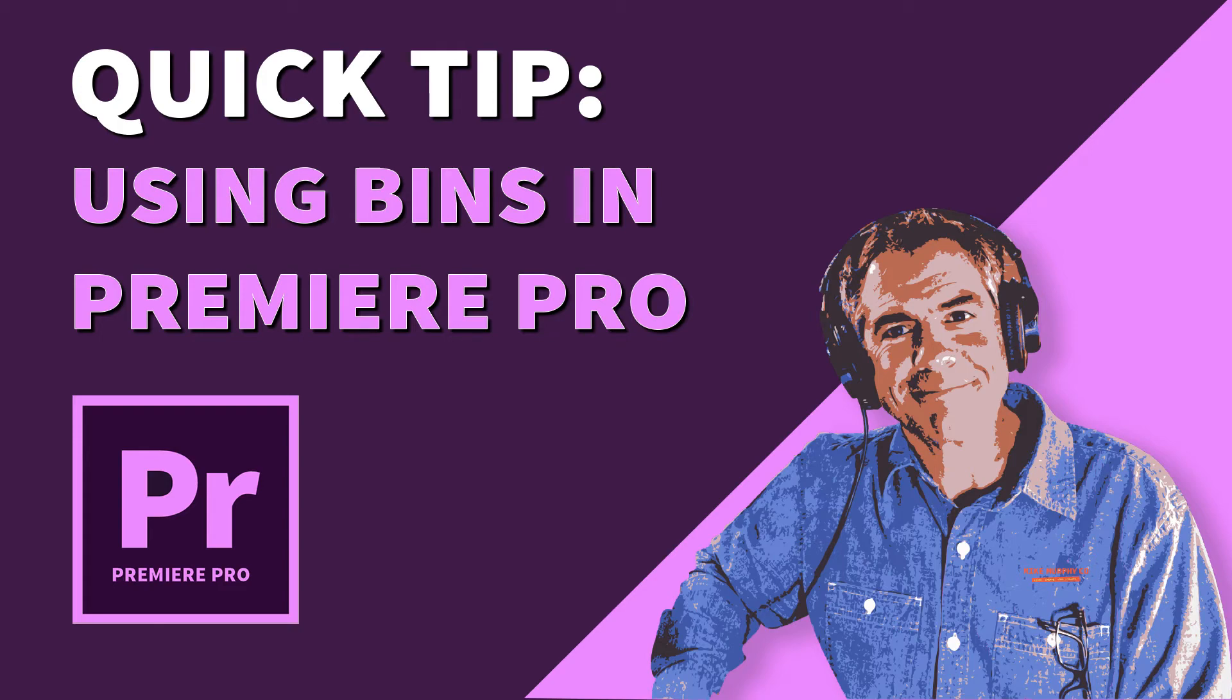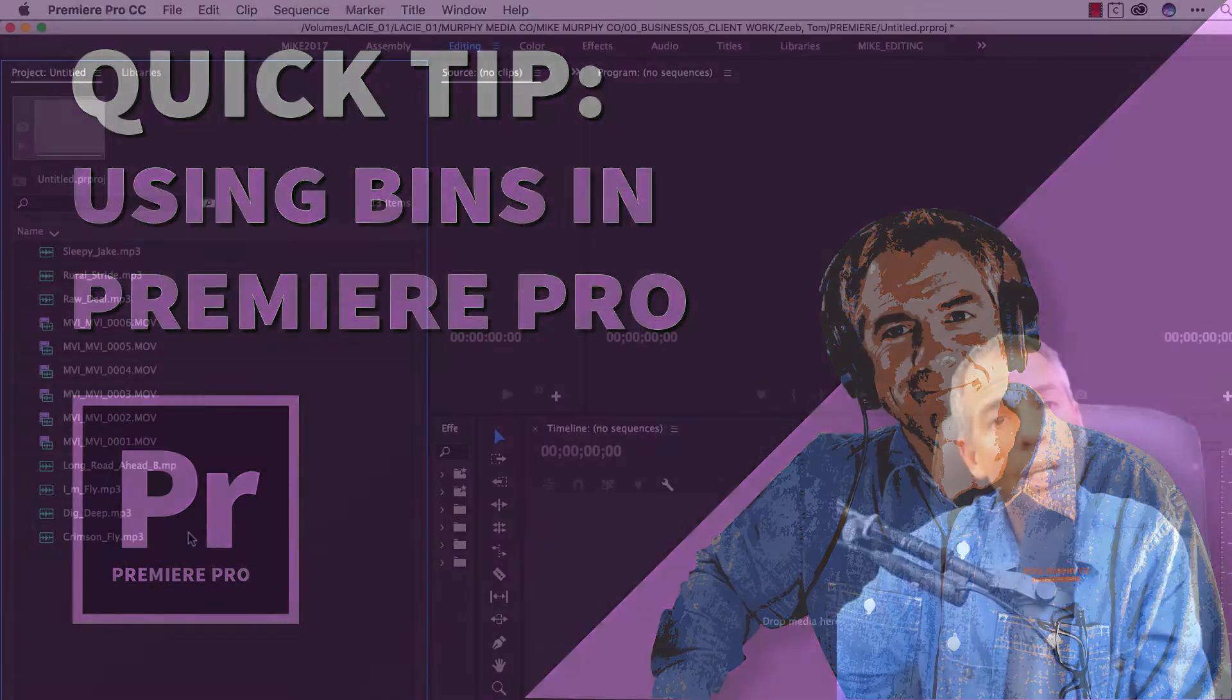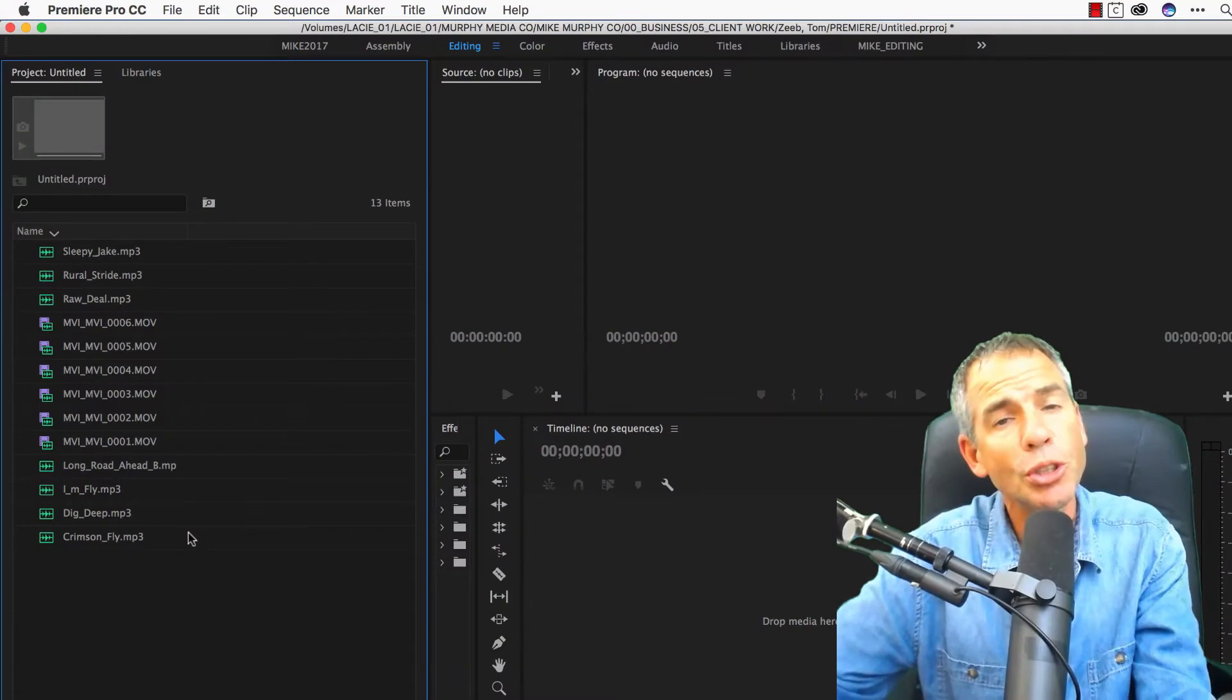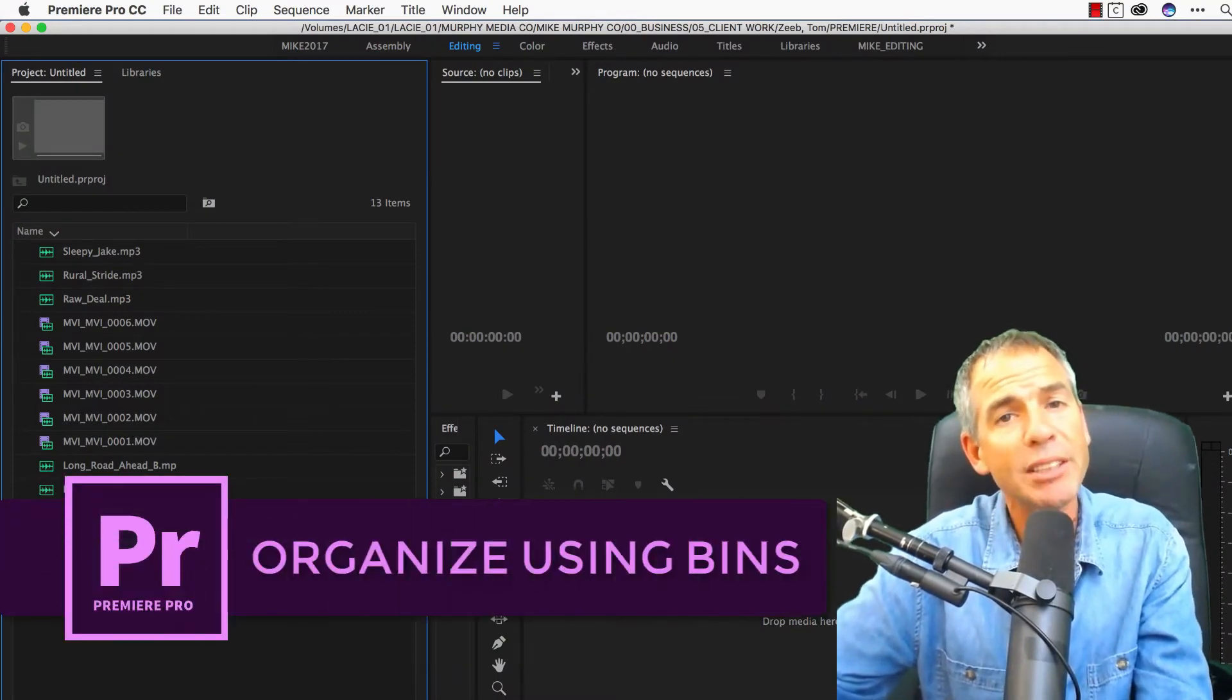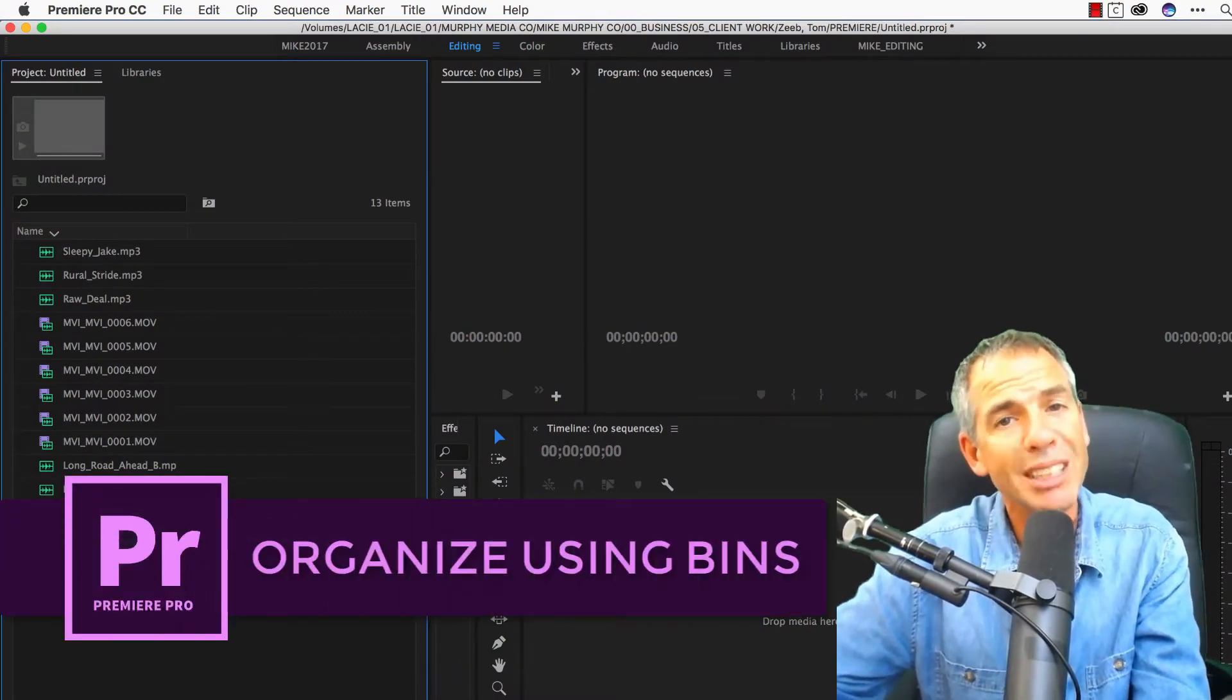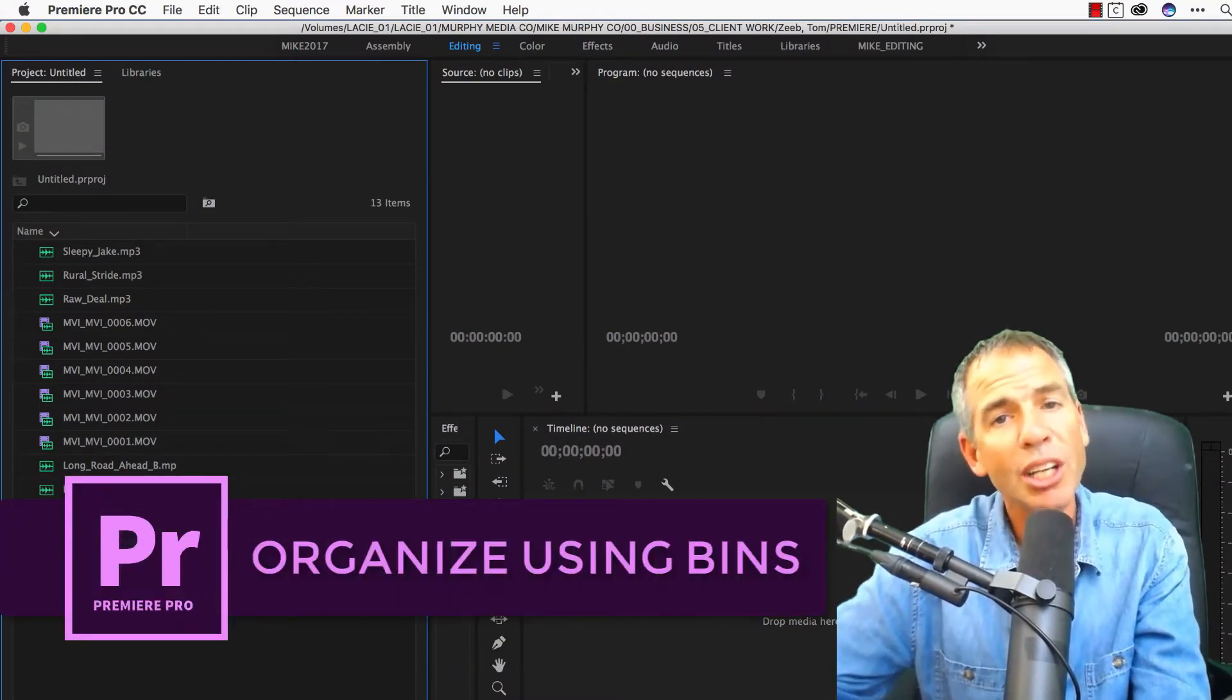Today's quick tip is in Adobe Premiere Pro. I'm going to show you a really quick and easy way to organize your footage using bins. Bins is just a fancy term for folders inside of Premiere.